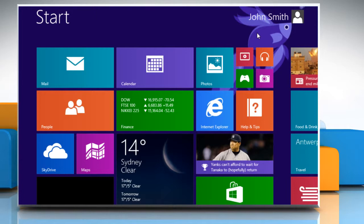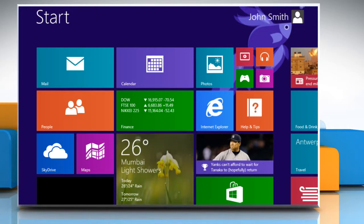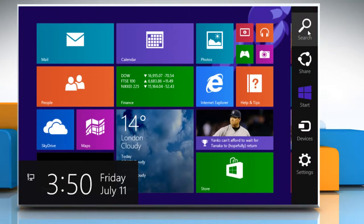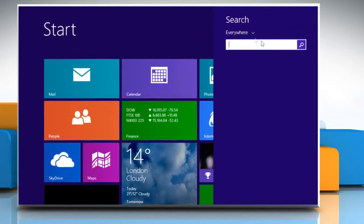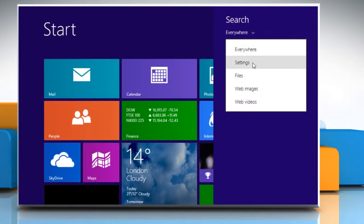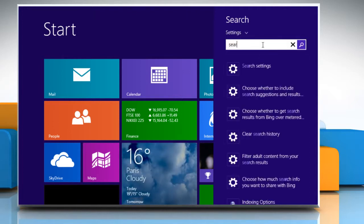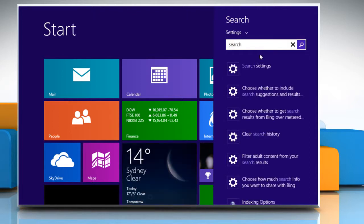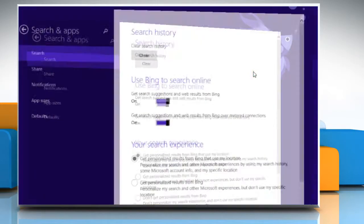To disable the Bing integration, go to the CHARMS Search menu. Select Settings and then type Search in the search box. Click on Search Settings from the displayed results.